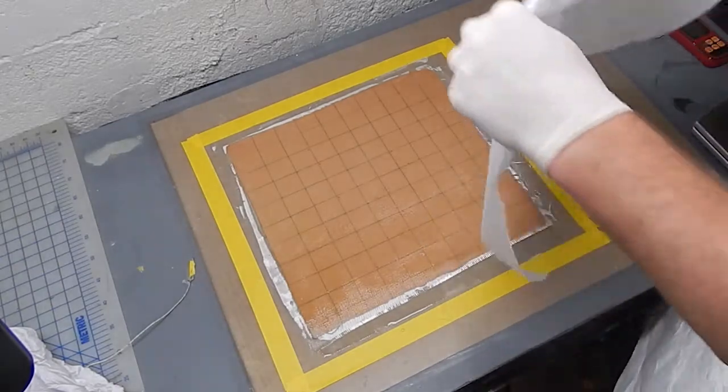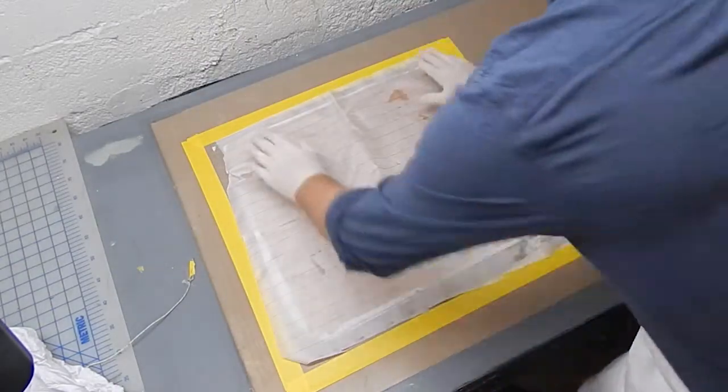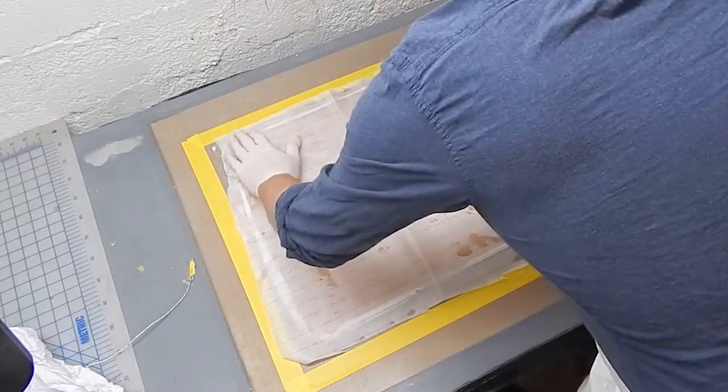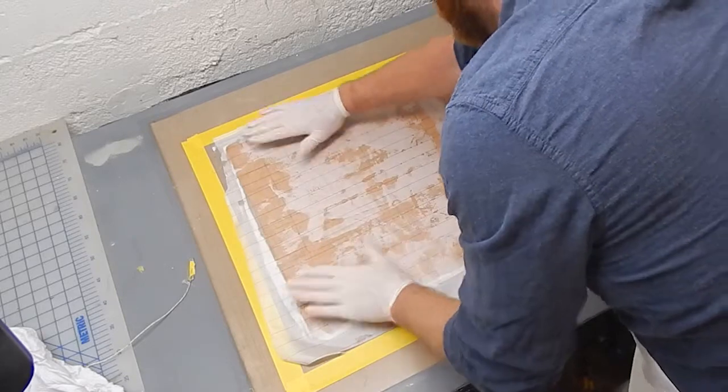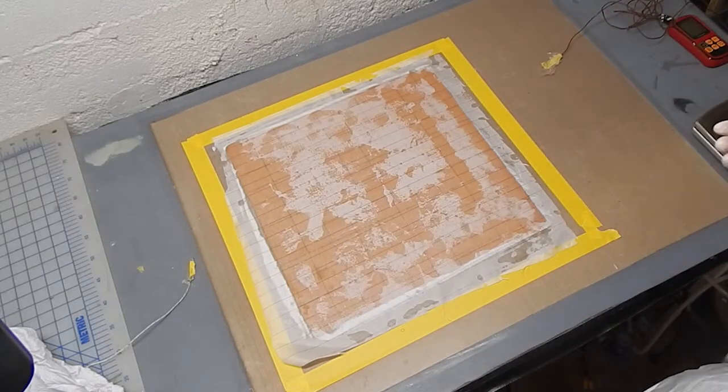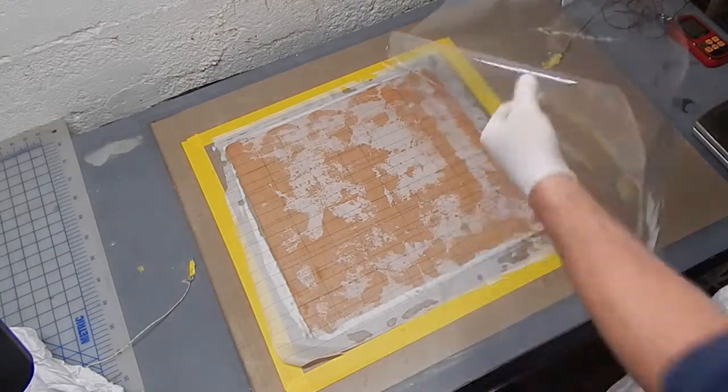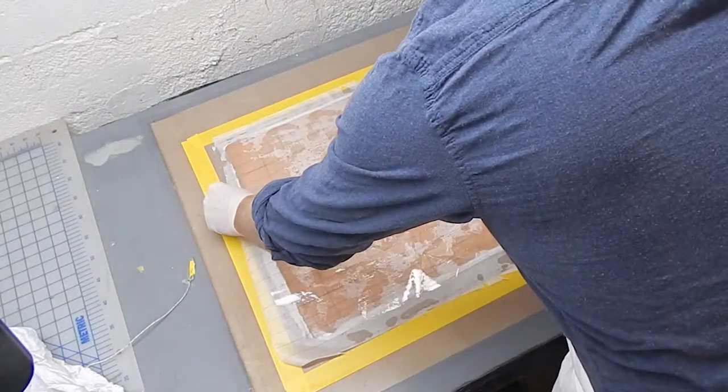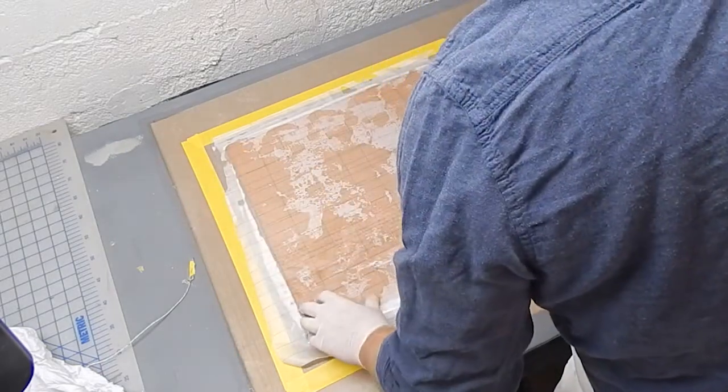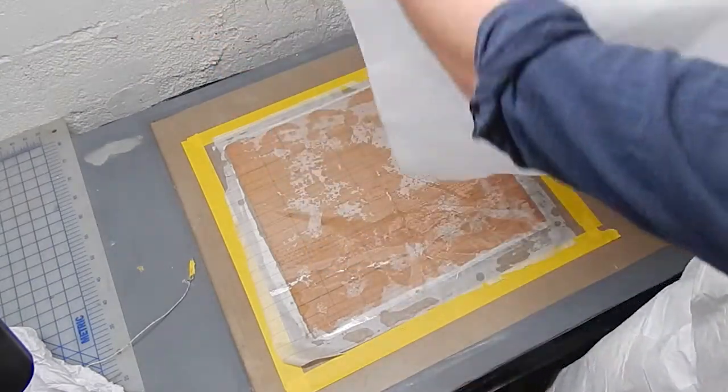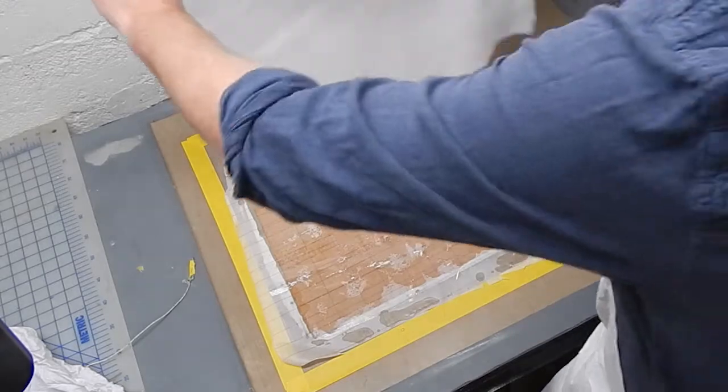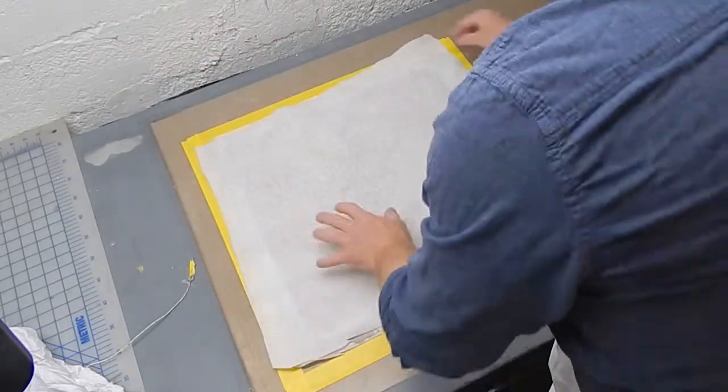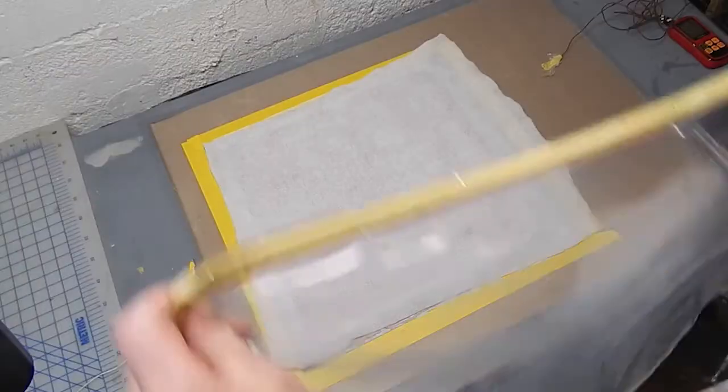This is a peel ply, try and work any wrinkles out of this, you can see there's plenty of resin, it wets out by itself there, and this is a P3 perforated film which will control how much resin bleeds out, and keep the breather here from getting stuck too badly to the peel ply. If you don't use the release film, sometimes pulling the breather and peel ply off can be a real hassle.